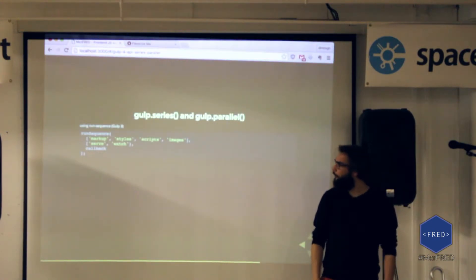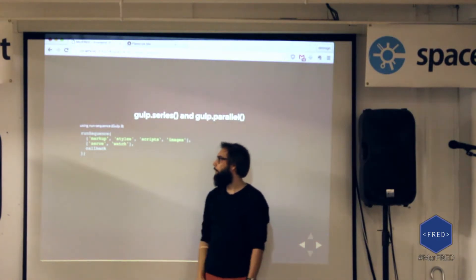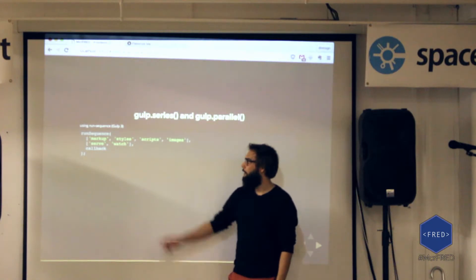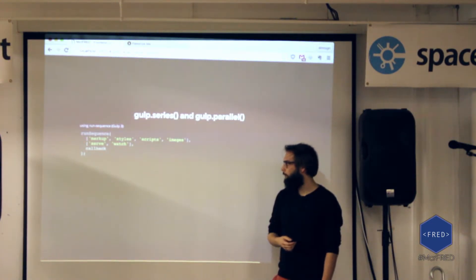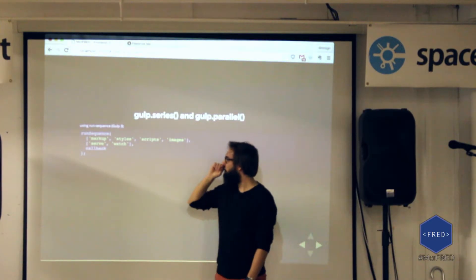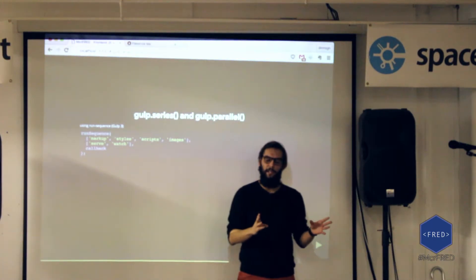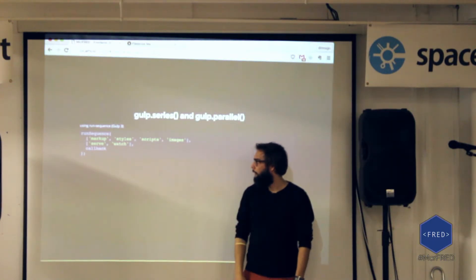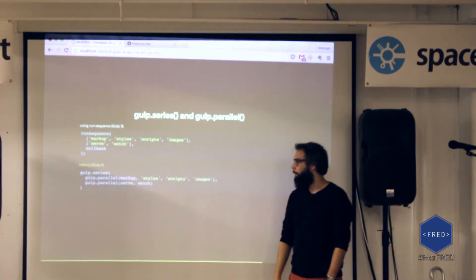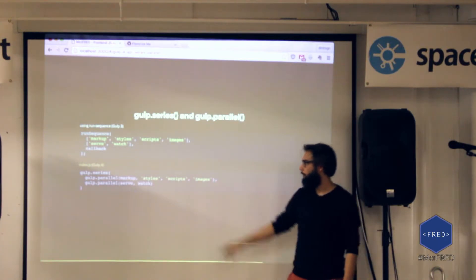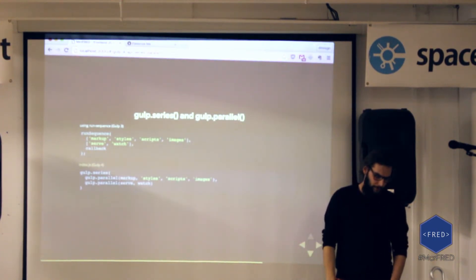Before Gulp 4, if you wanted to run tasks in parallel or series you'd use the 'run-sequence' plugin — tasks you want in parallel go inside arrays, tasks in series are separated by commas. It's a bit awkward. In Gulp 4, that's how you write it with 'series' and 'parallel' — and for me it looks much easier to understand. You can clearly see which tasks run in series and which run in parallel, making it a good way of combining tasks.